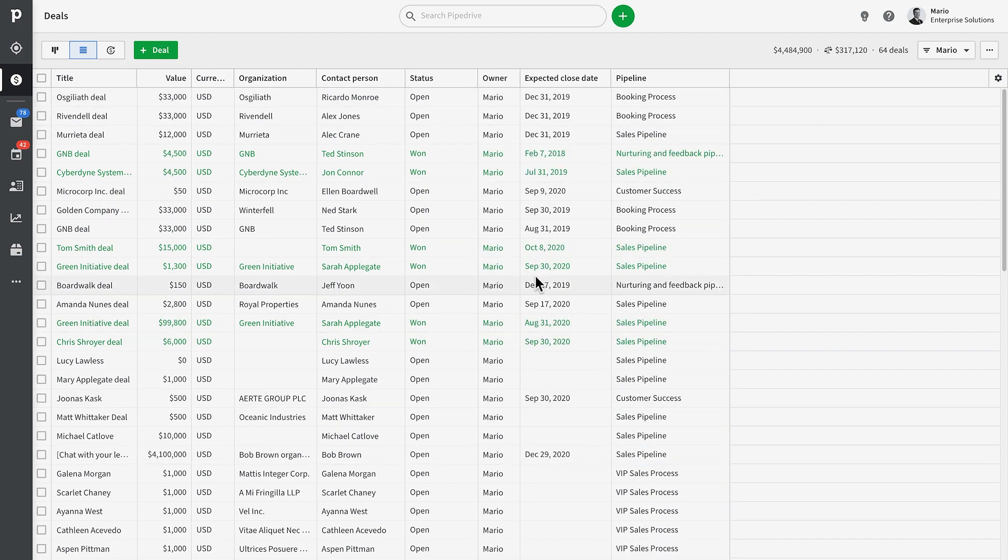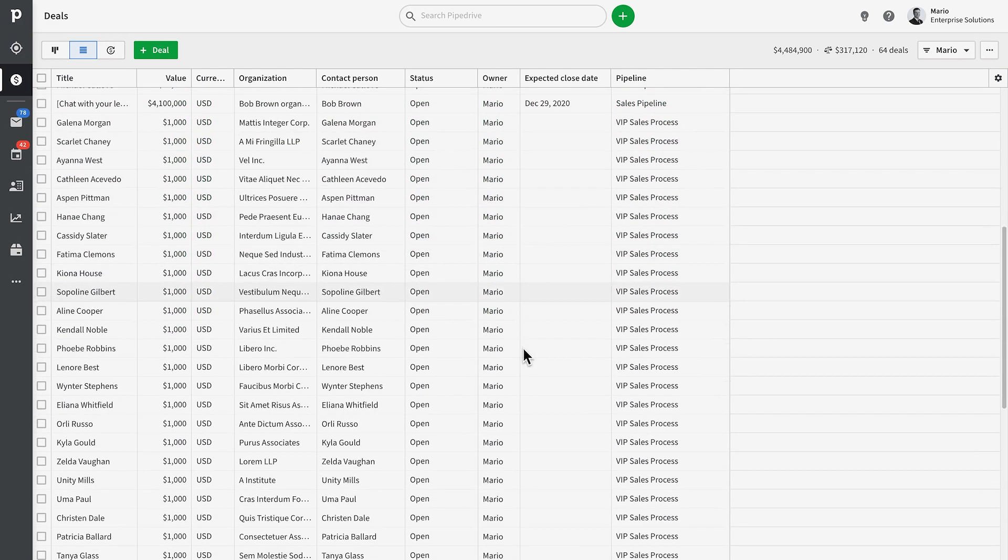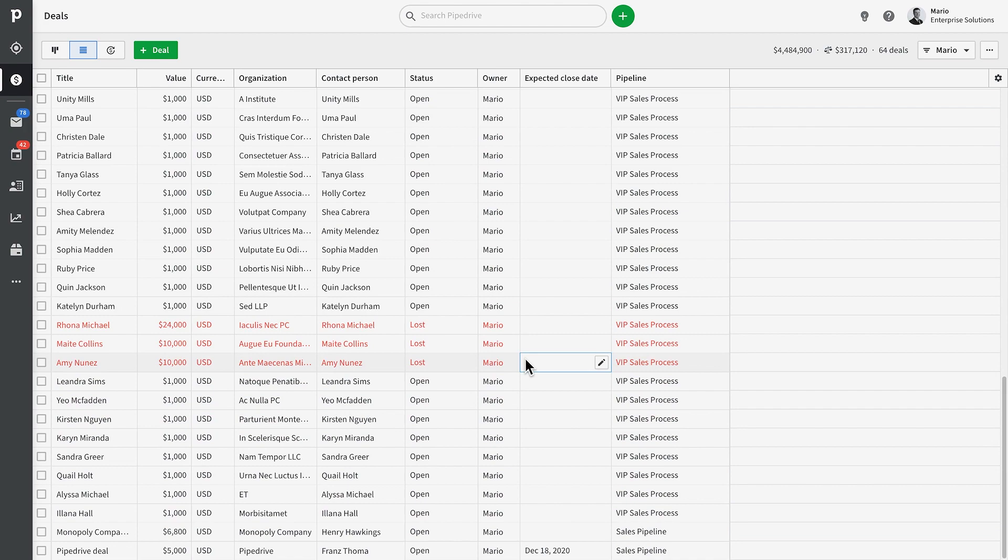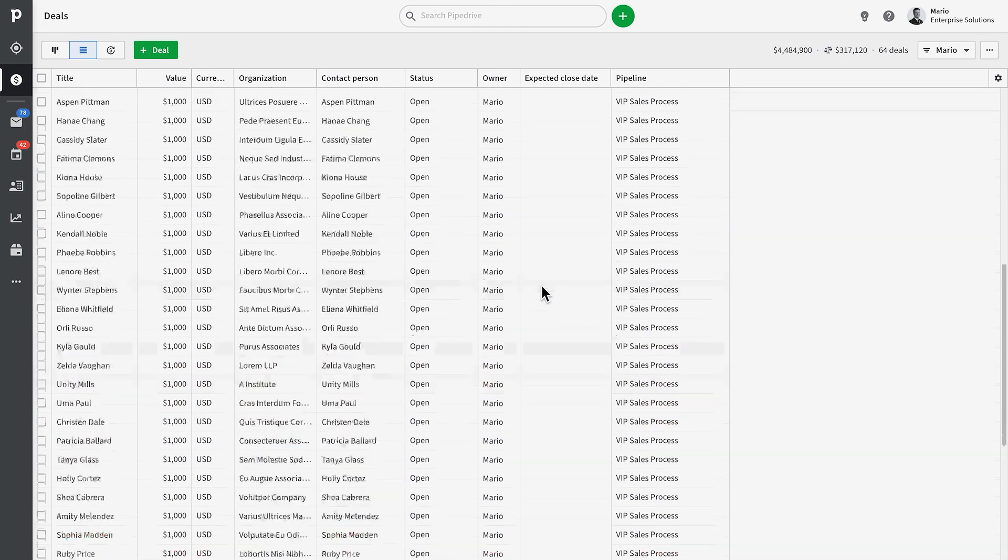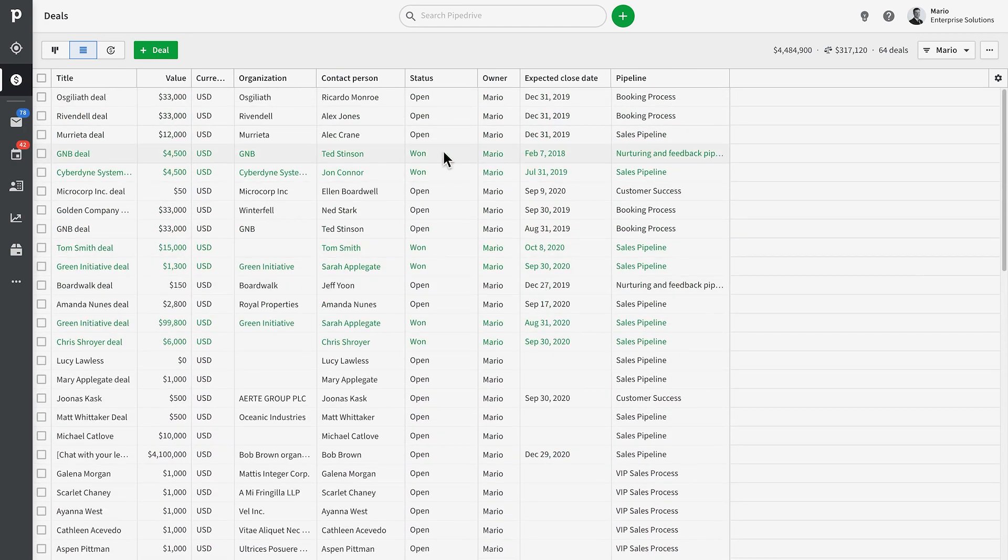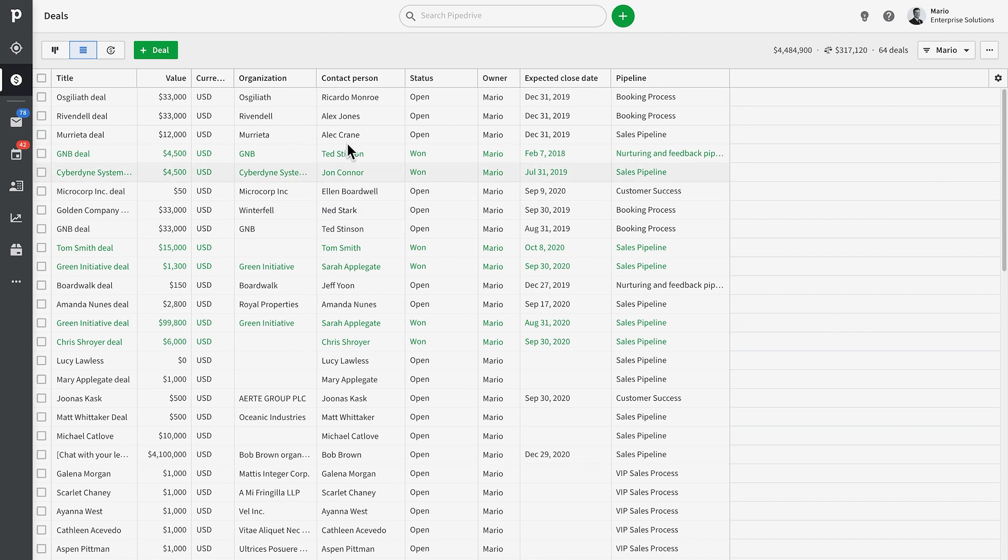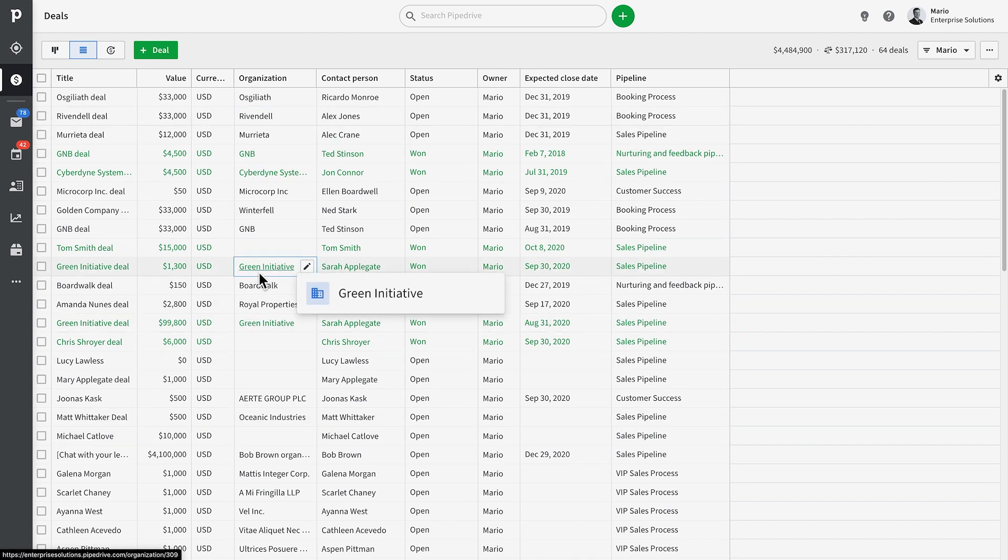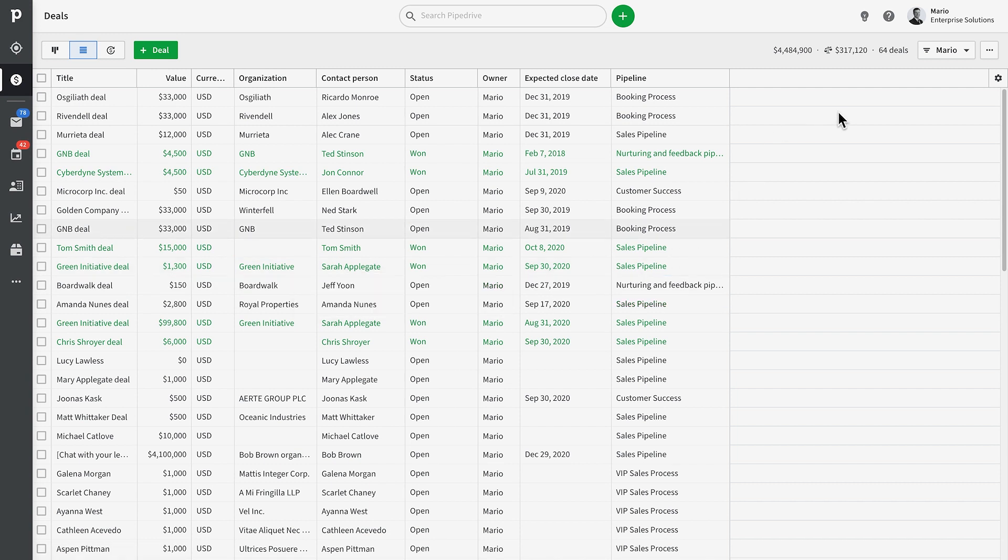Here we have columns defining various statistics of each deal. But wait, there's a whole lot more stuff in here than there was in our pipeline view. Why is that? Well, unlike the pipeline view, the list view can show you all of your deals that are open or closed, even if you have multiple pipelines.